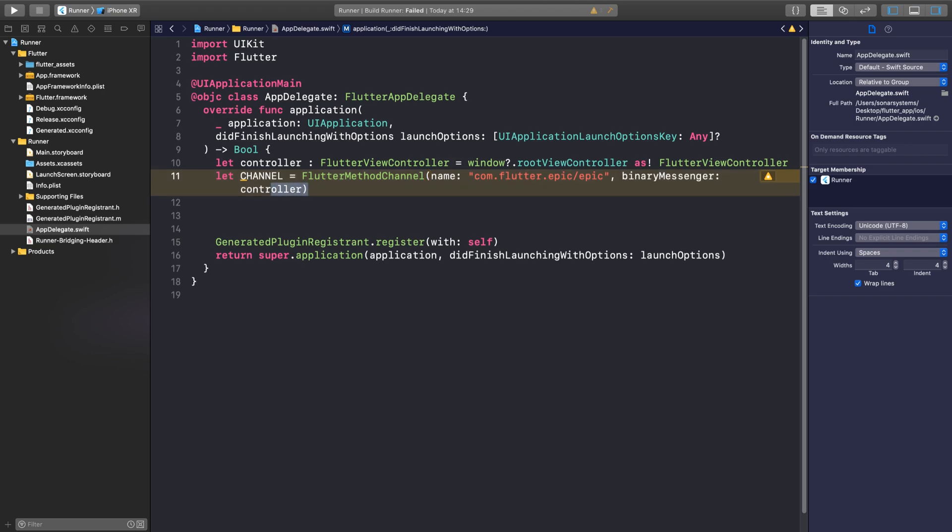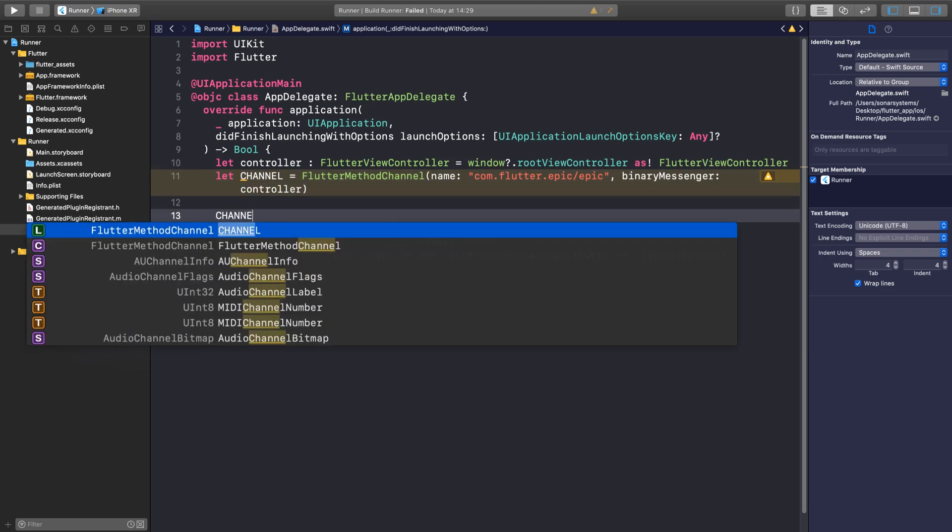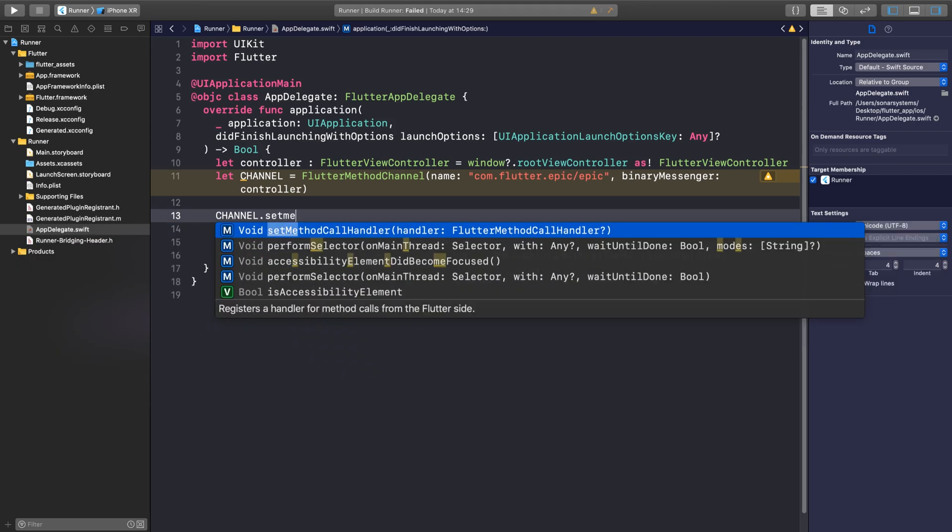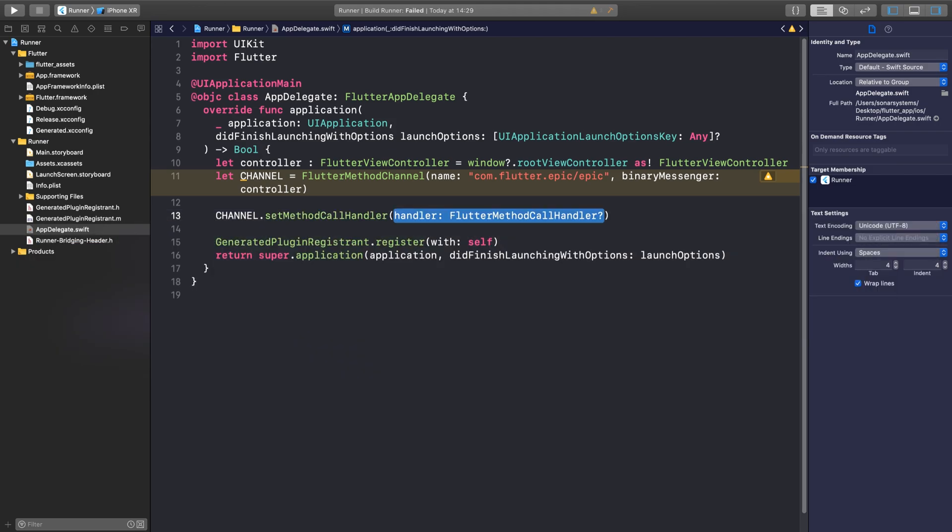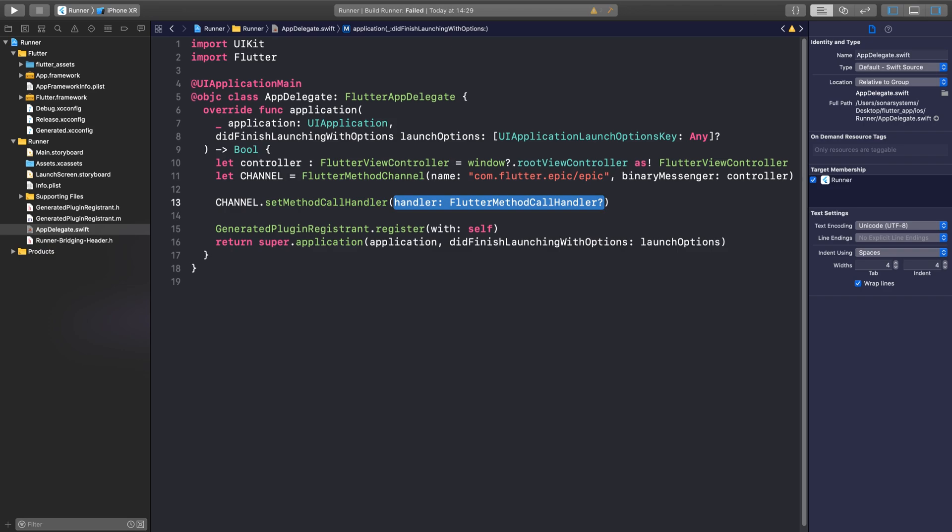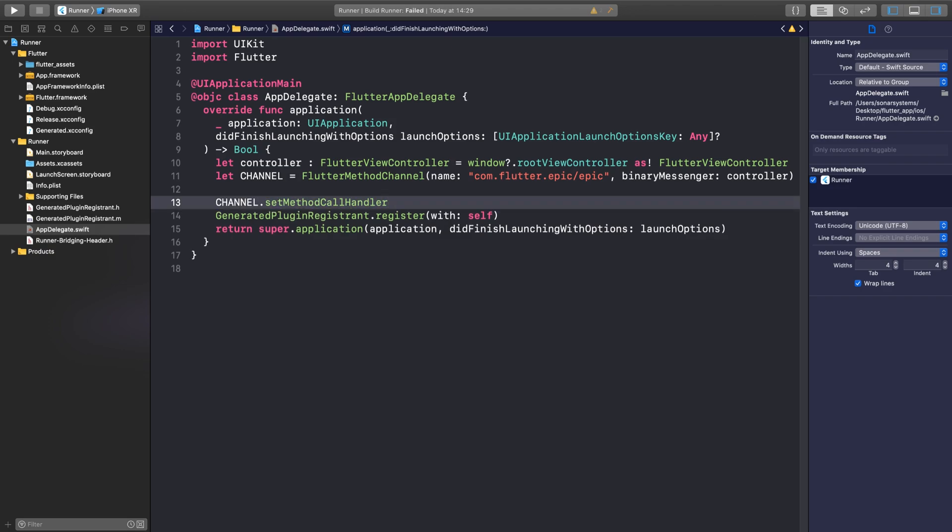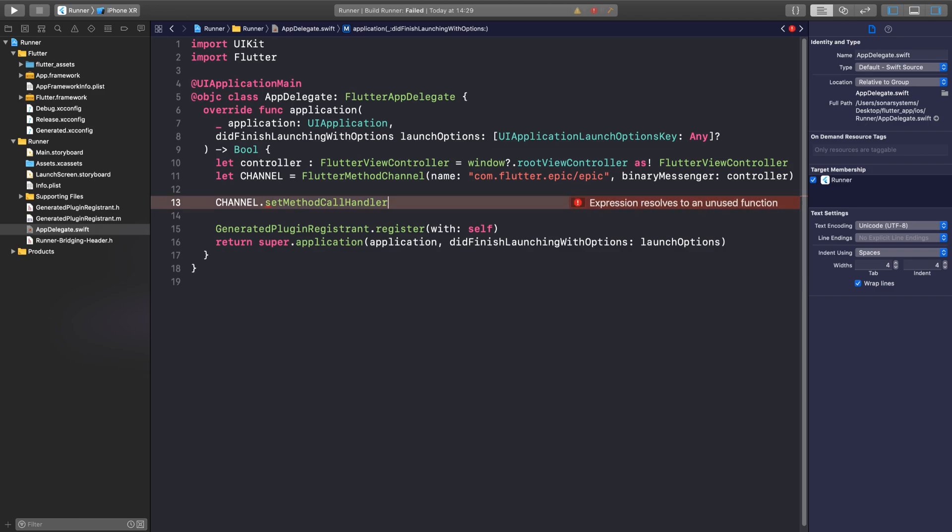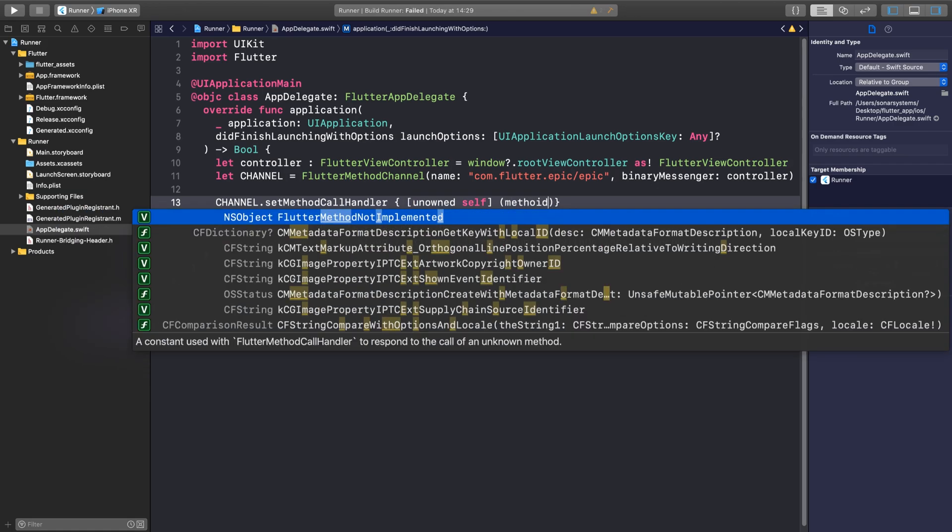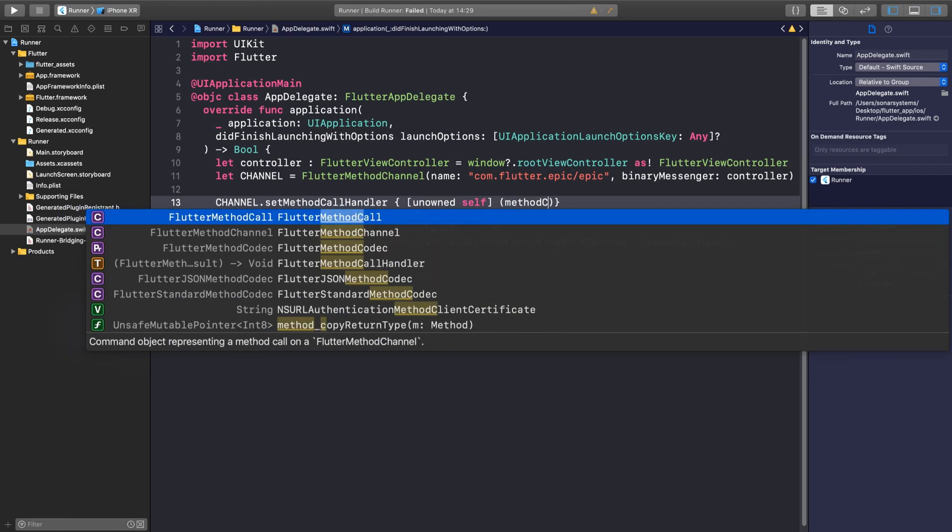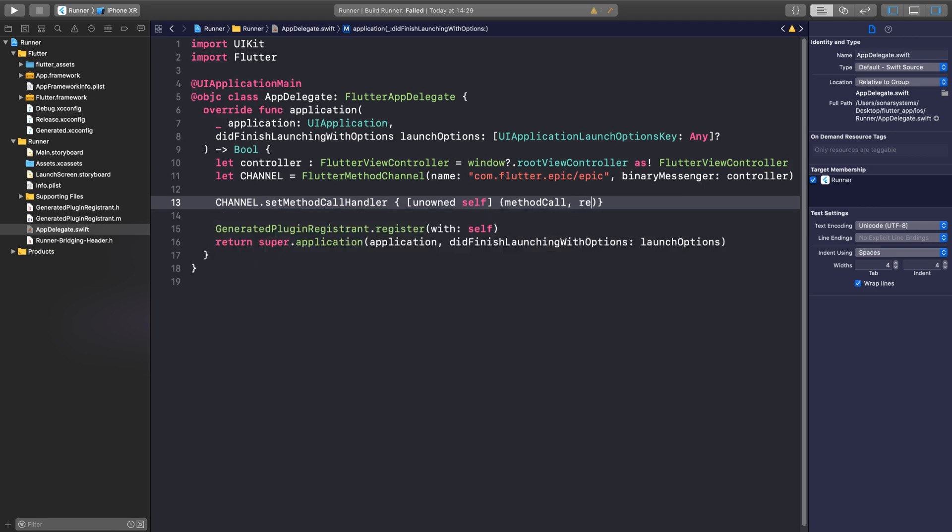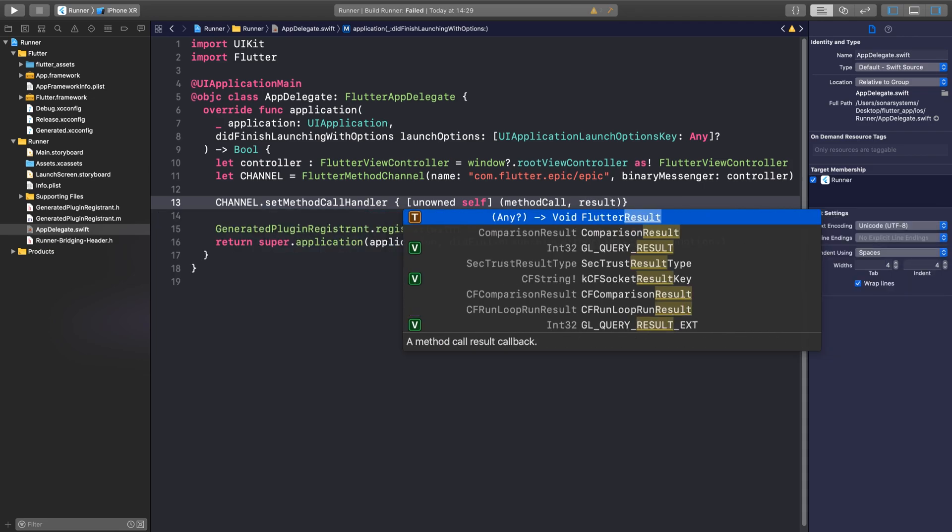So now what we want to do is essentially create a method that gets triggered when something is trying to communicate with this channel. You do channel.setMethodCallHandler, and what we want to do is we're going to get rid of this.